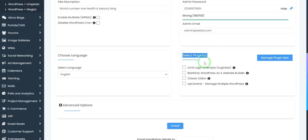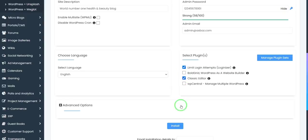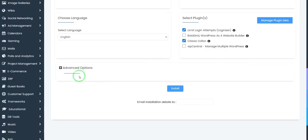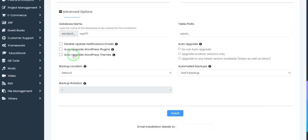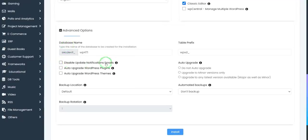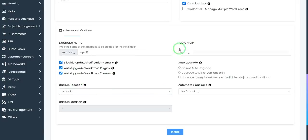You will need these plugins: Limit Login Attempts, Classic Editor, WP Center if you need it, and Block Web. You can add these things and click through. I also disable some options and enable auto-update WordPress plugins and auto-update WordPress themes.